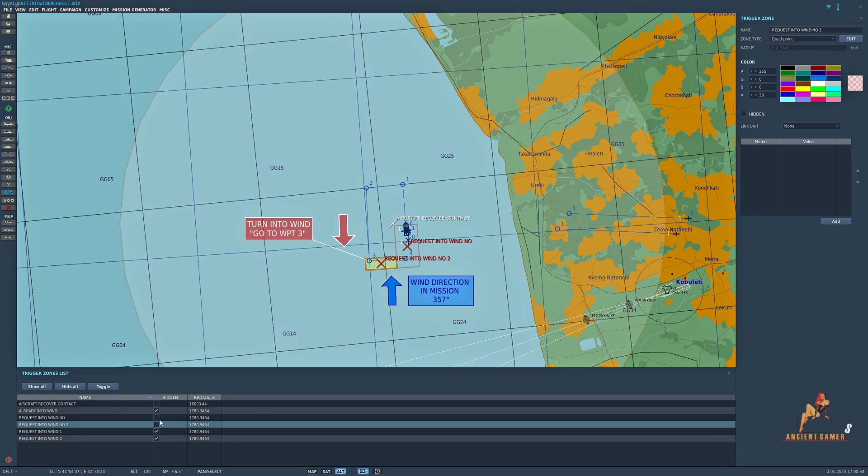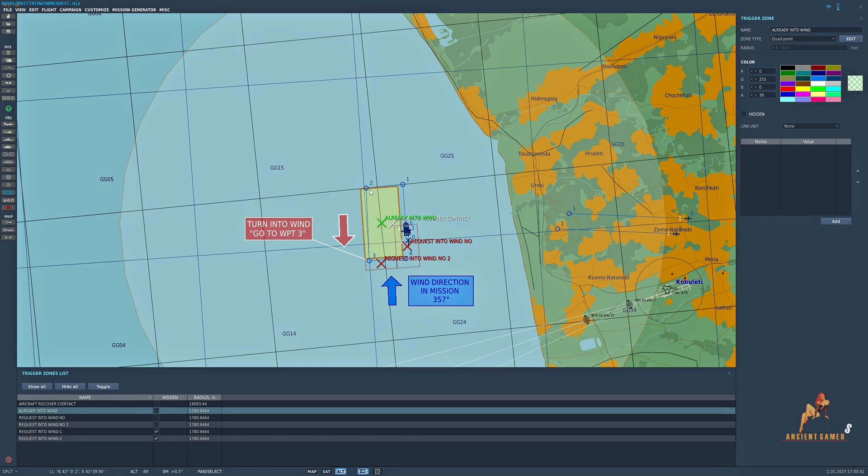The next one that we have is already into wind, so if it's traveling in this particular zone it's already heading into wind so the carrier doesn't have to do anything.